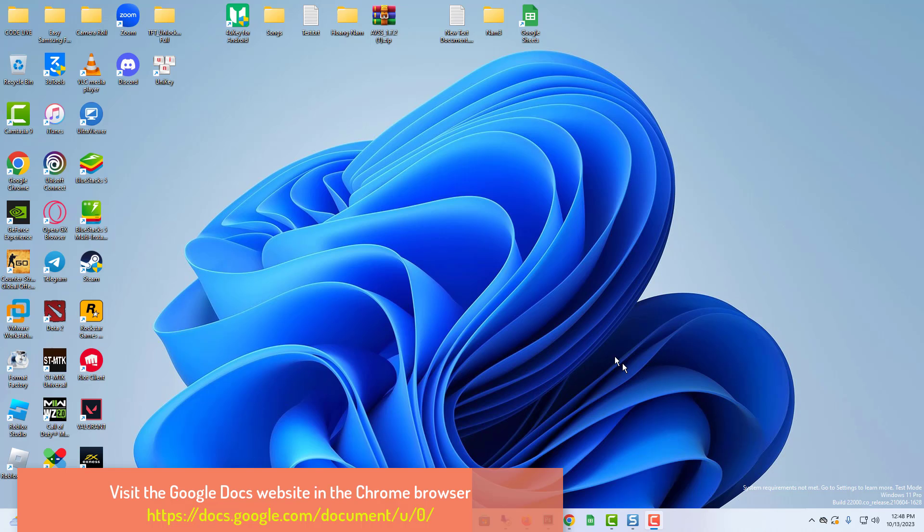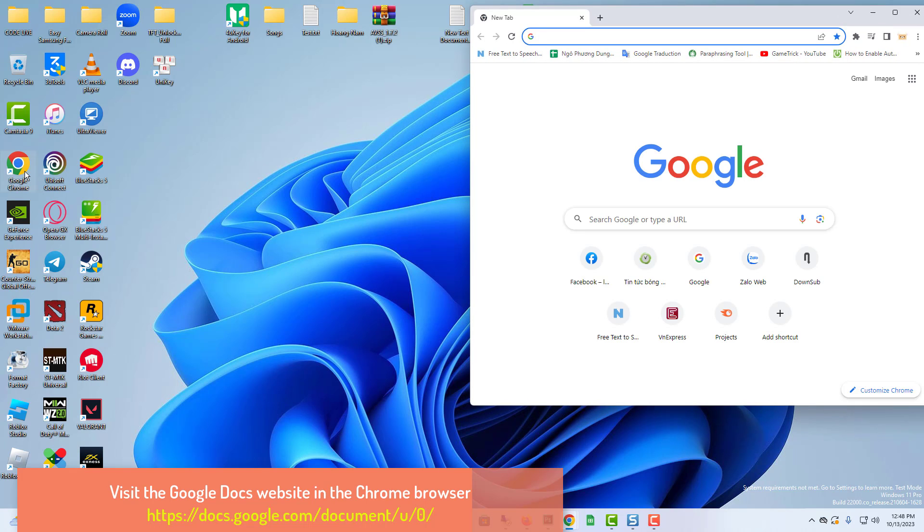Visit the Google Docs website in the Chrome browser. Sign in to Google Docs using your Google account.